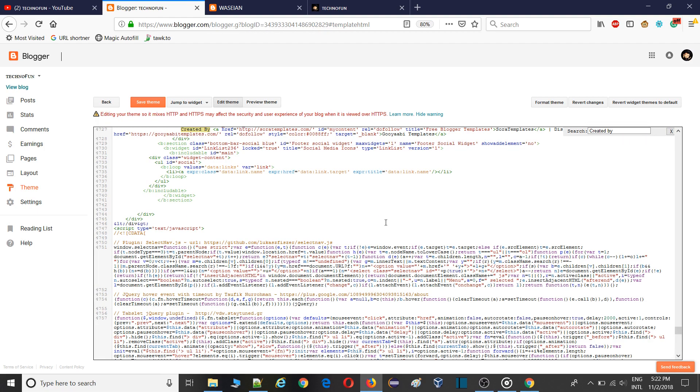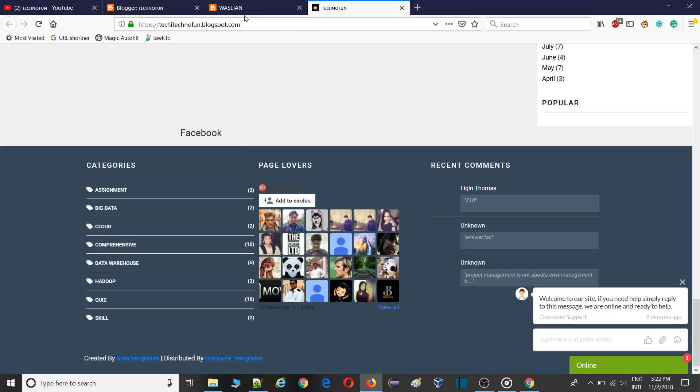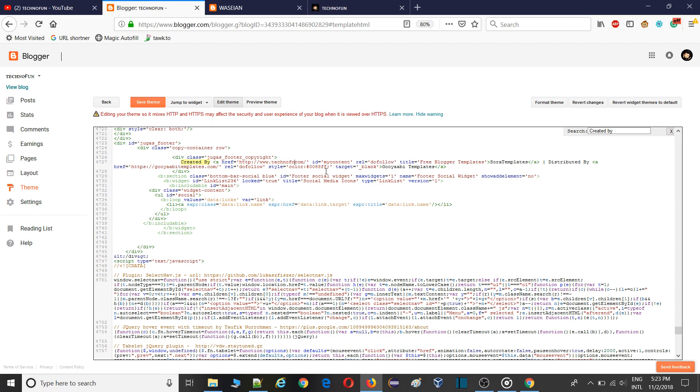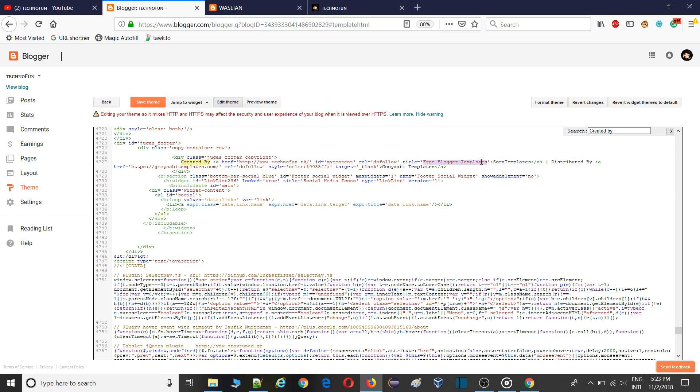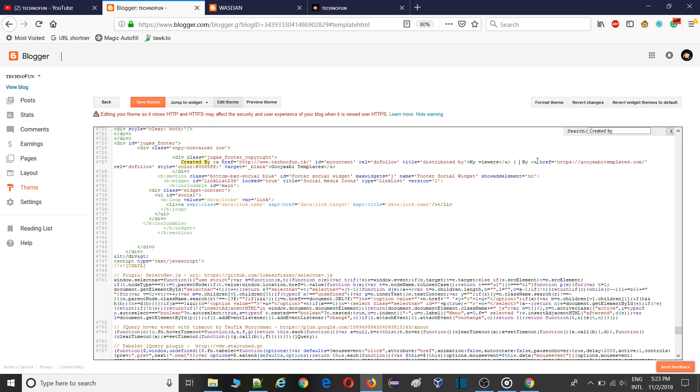Then type here created by. So here you can see created by SoraTemplate.com. Again remove the link with yours. In this case I will use www.technofun.com.tk. And again free blogger template, put it here, your wish, whatever. See down there, distributed by. Remove Sora template with my viewers. And you can paste whatever you want here.